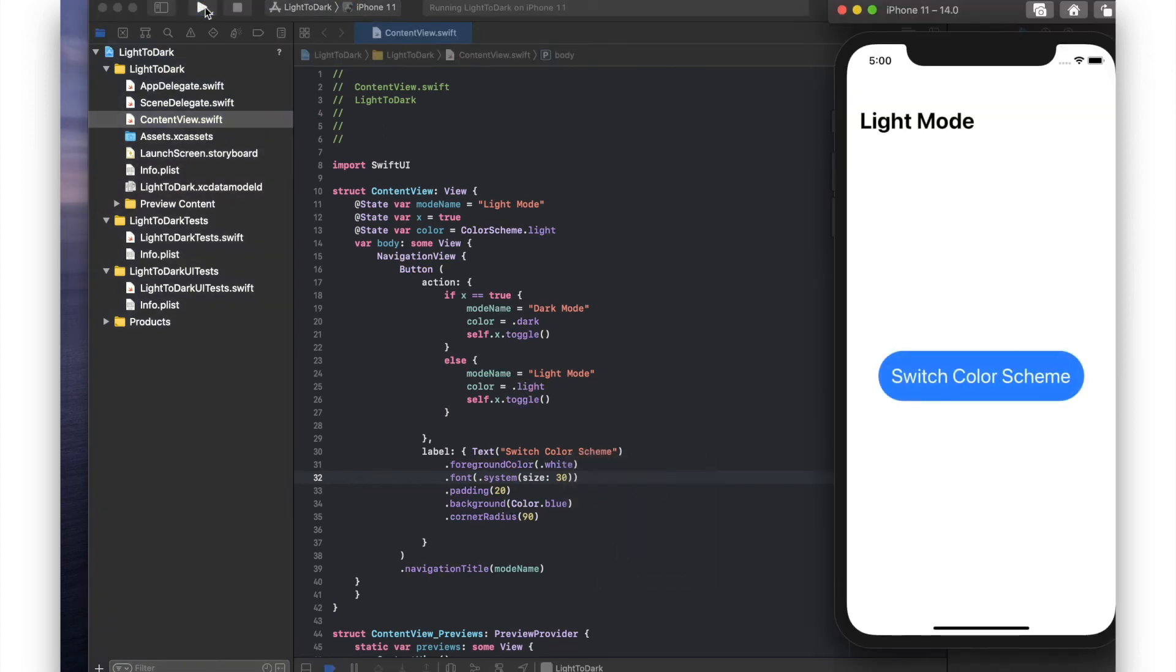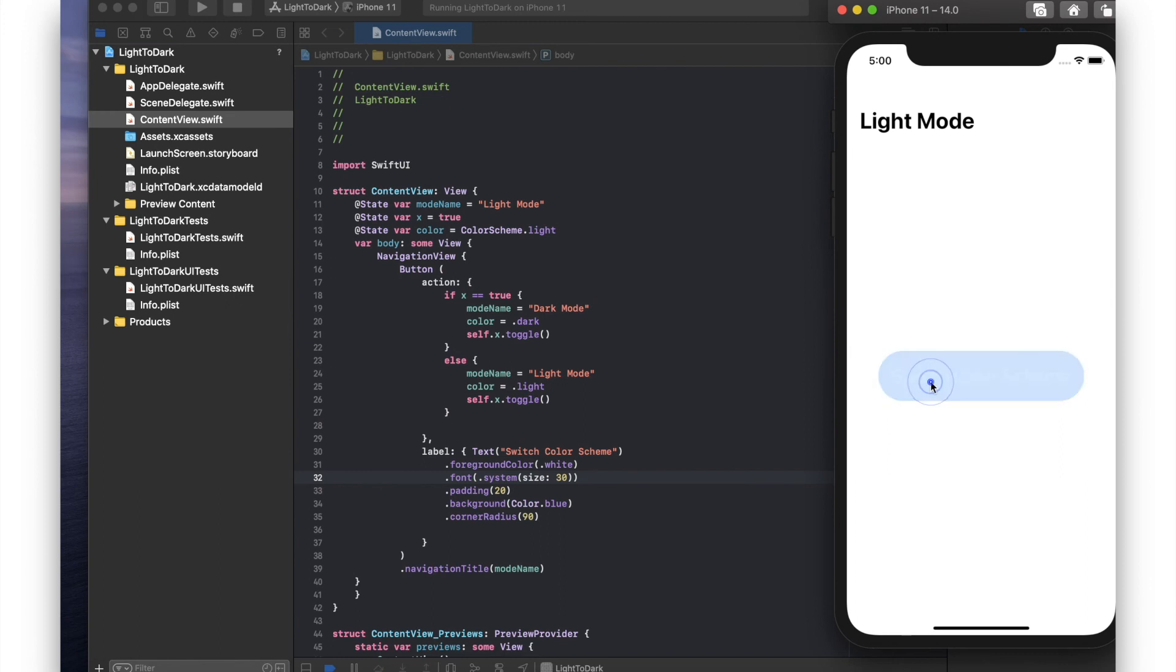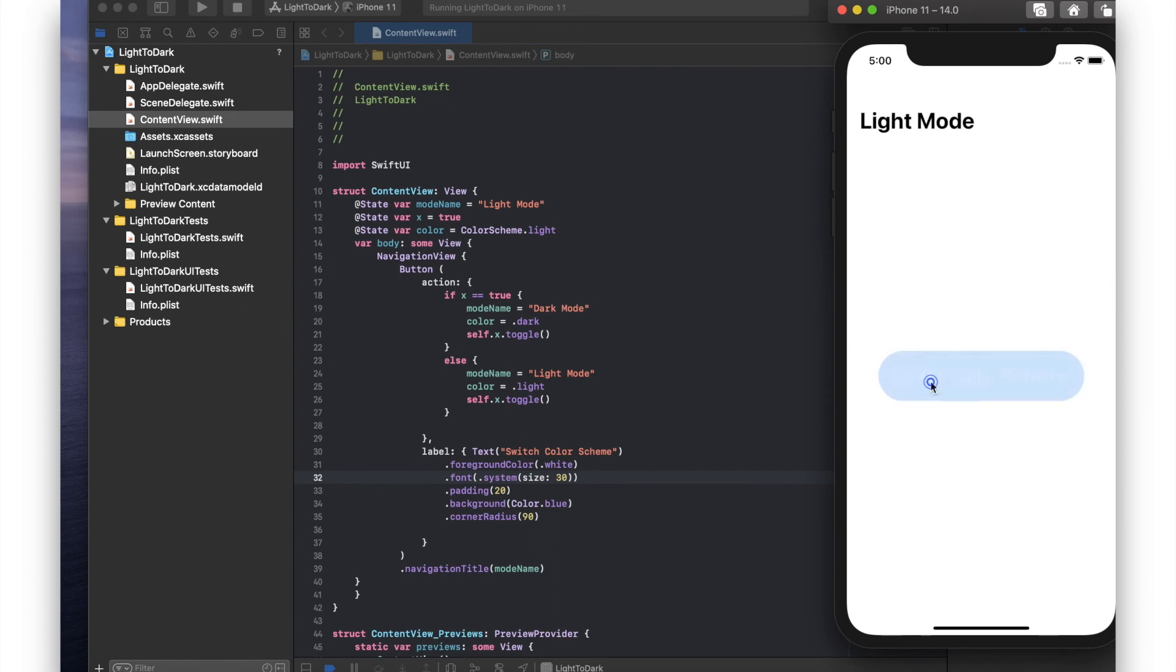Okay great. So we've got a navigation view with light mode. We've got our button set up. When we press the button, nothing at this stage happens. The navigation title switches between light and dark mode, but the app itself doesn't switch between light and dark mode.